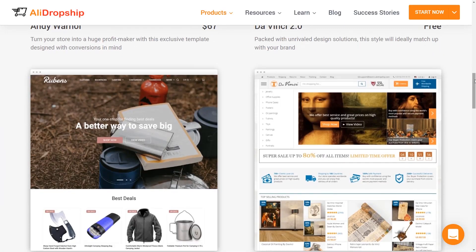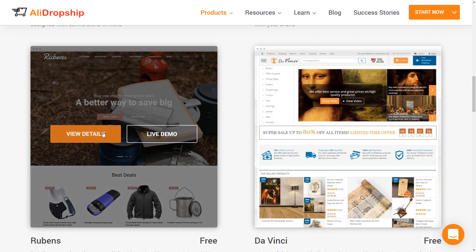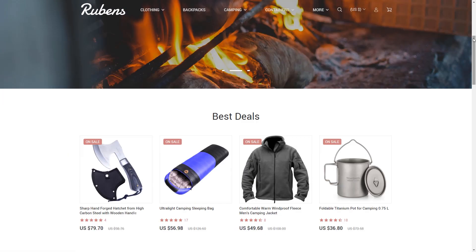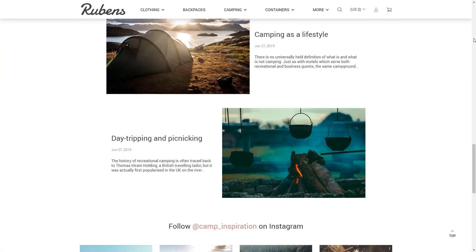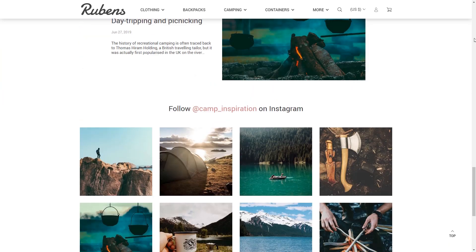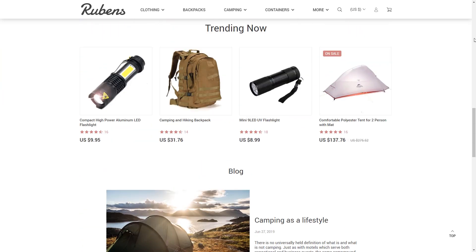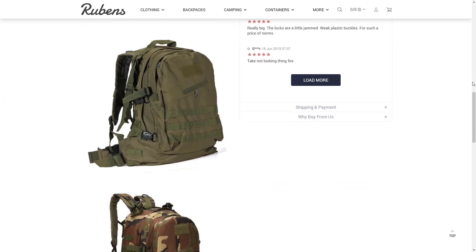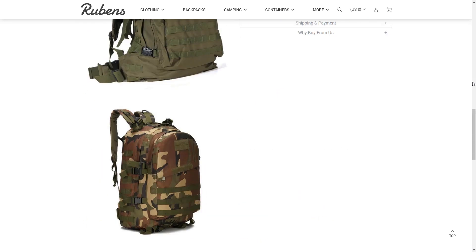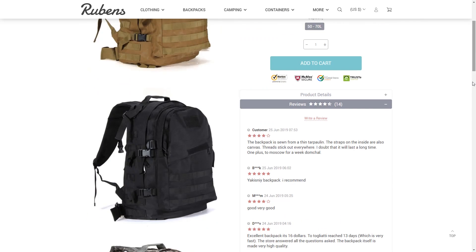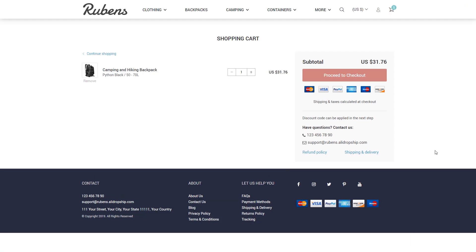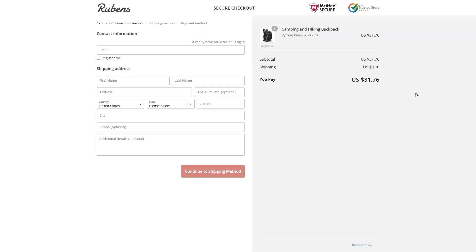What can you find on a theme page? First, you see the theme's short presentation and get the opportunity to download it or view its live demo. In the newly opened tab, you will see an example of a dropshipping store based on this specific theme. You can freely browse any page you like and see how the store looks from a visitor's point of view.